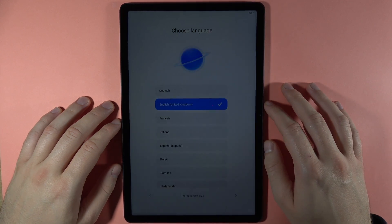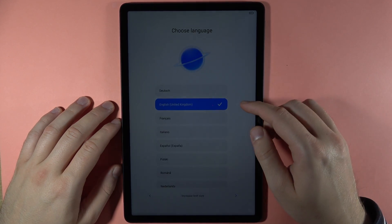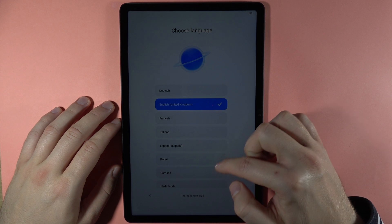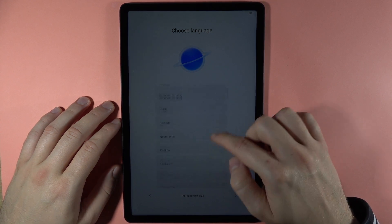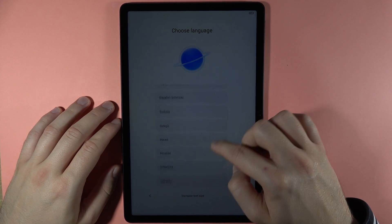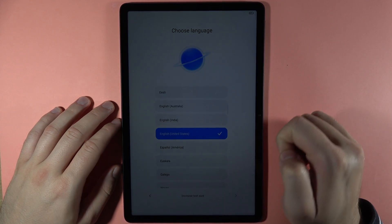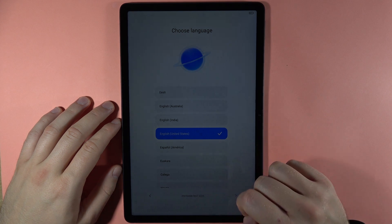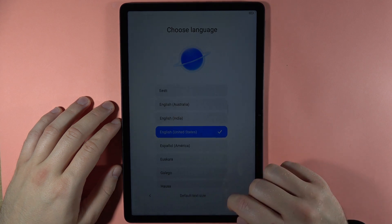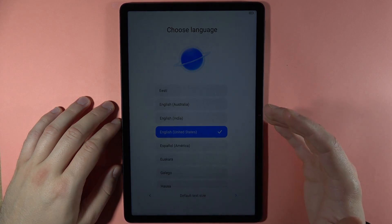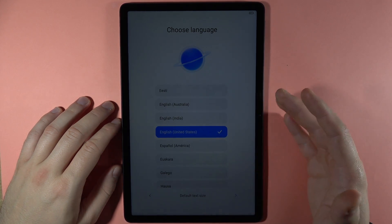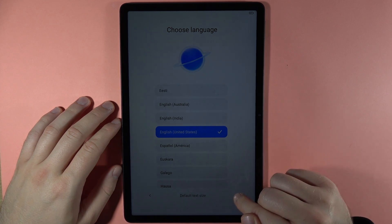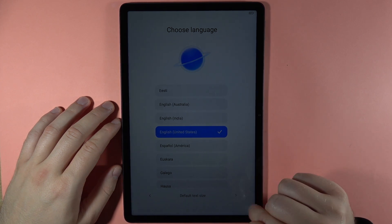Next, we are able to change the language. I'm going to stay with English, but if you want to pick a different language, just swipe and select. We can also change the text size to make it bigger, then click the arrow in the right bottom corner.